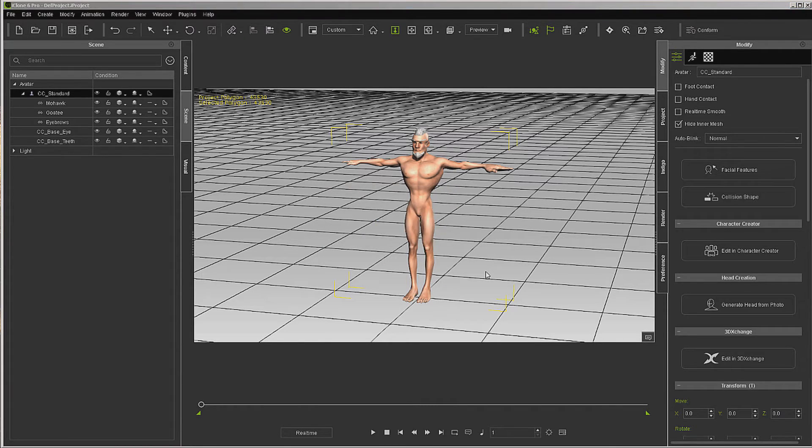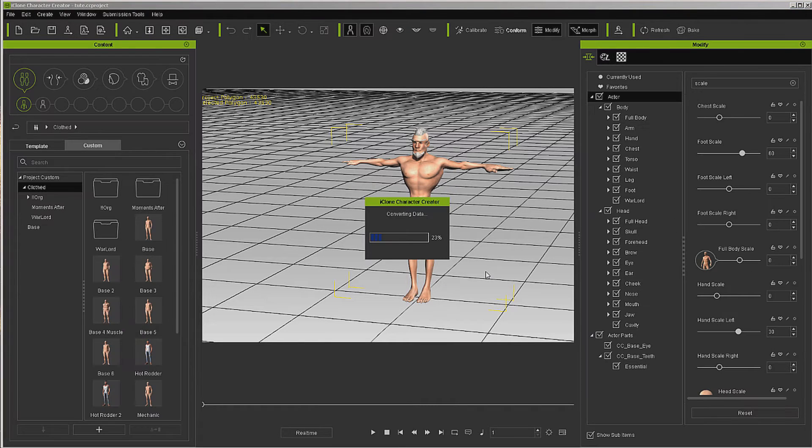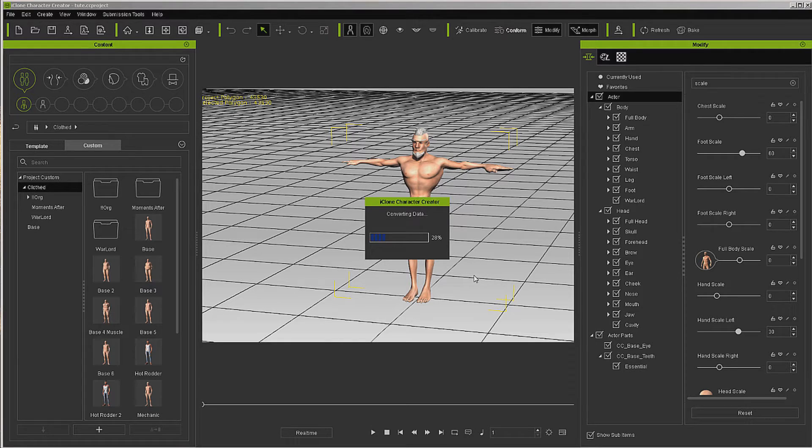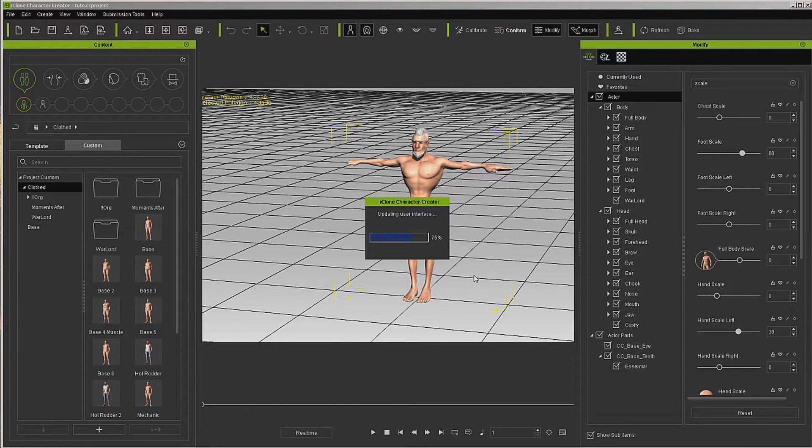What we're going to be doing over there is dressing it and adding some skin textures. We'll wait for it to load up and then we'll get started on that.